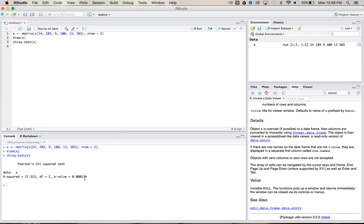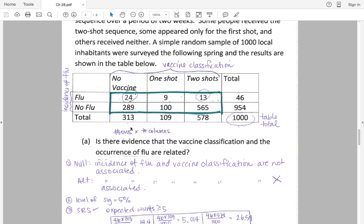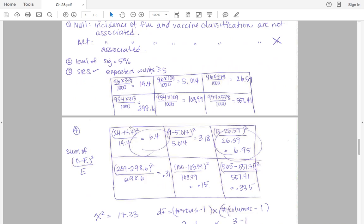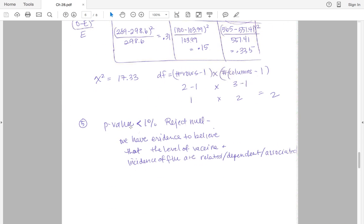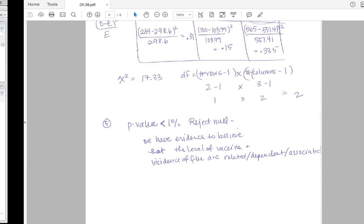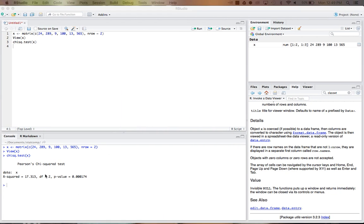So for this example, we would reject our null. And we'd say that flu and vaccines are dependent, which makes sense. And we can check our answer here. They've got a chi-squared of 17.33 and degrees of freedom equal to 2, the p-value of less than 1%. So looks like it worked out perfectly here.